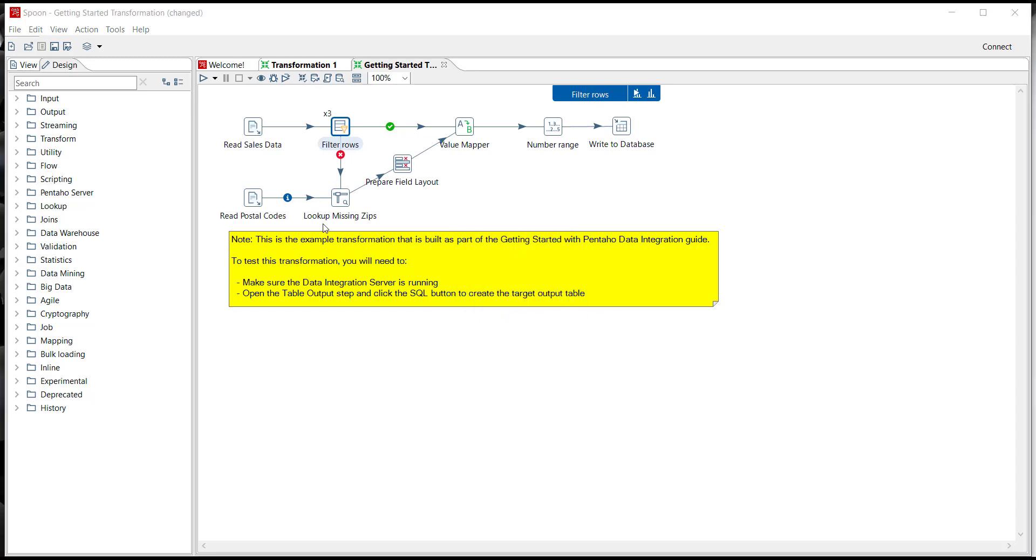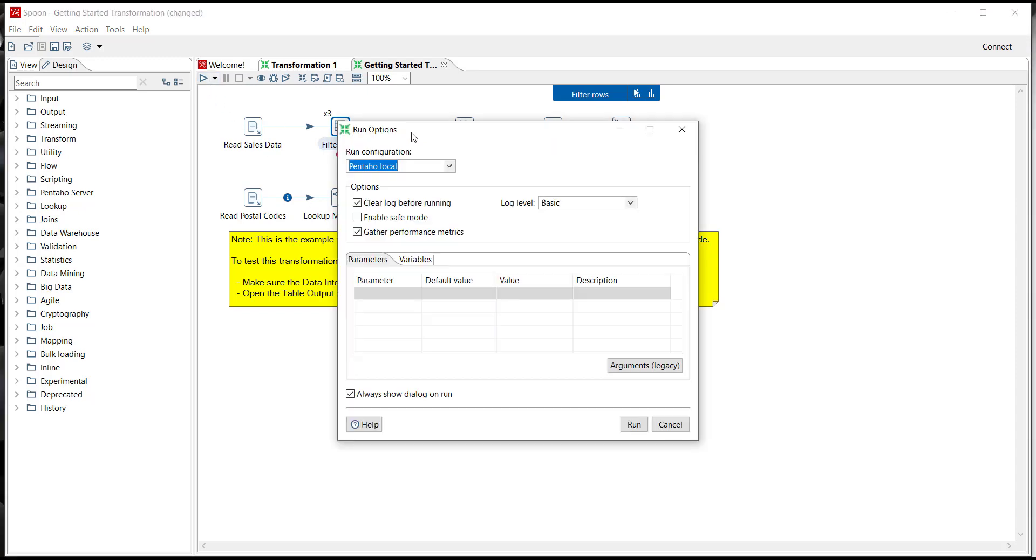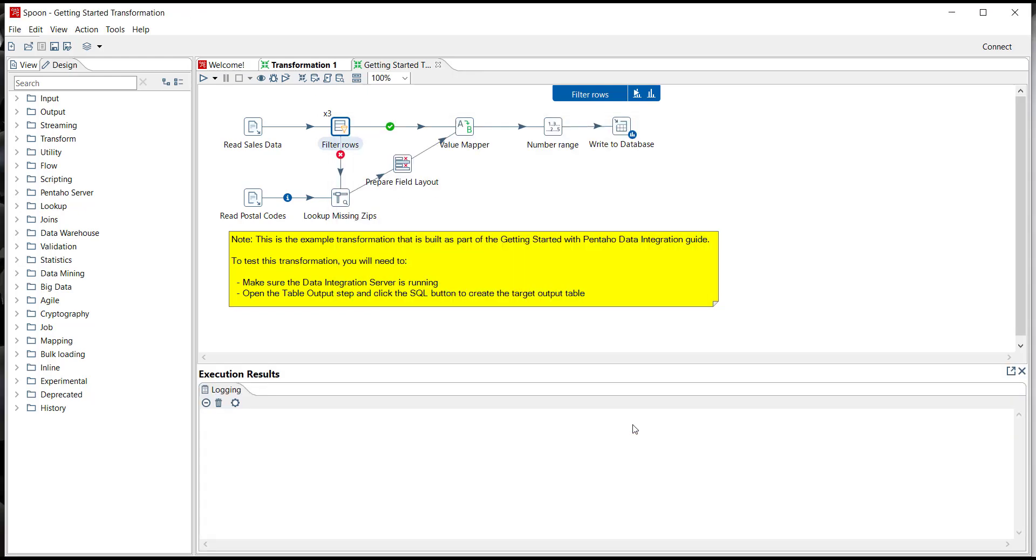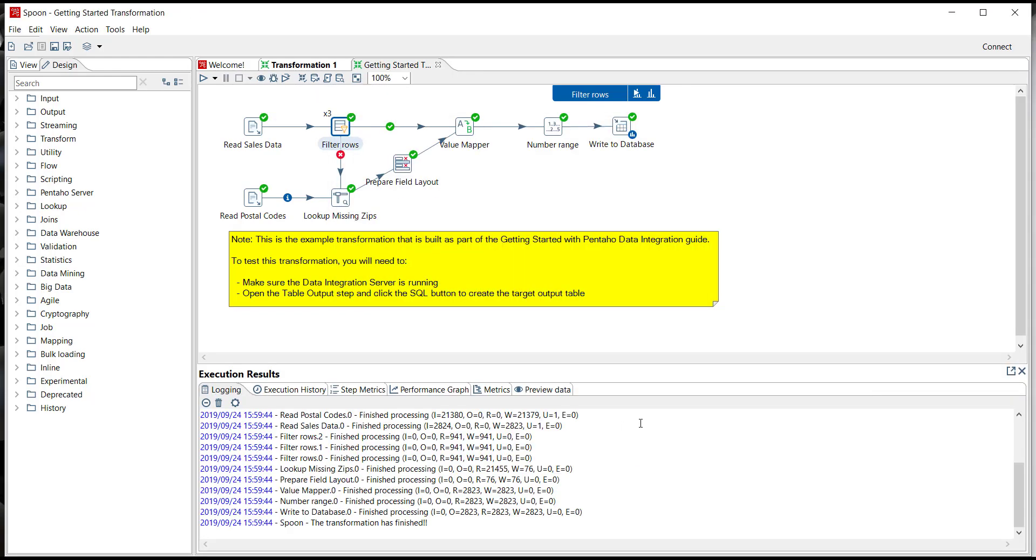So now when I click on run, the run options open up and I have a few different configurations I can run my transformation on whether that be locally on my laptop, on the Pentaho server, or even running this on Spark with our adaptive execution layer. I'm just going to run it locally on my computer and click run. Green check marks means everything is successful.